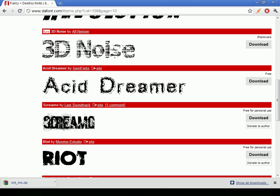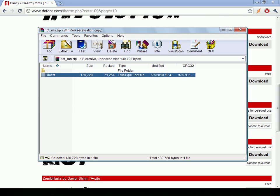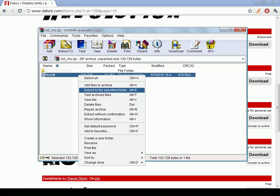It's really simple. As soon as you download it, open it up. It's a true type font. Some might be open type fonts, you never know. Click extract to specified folder.